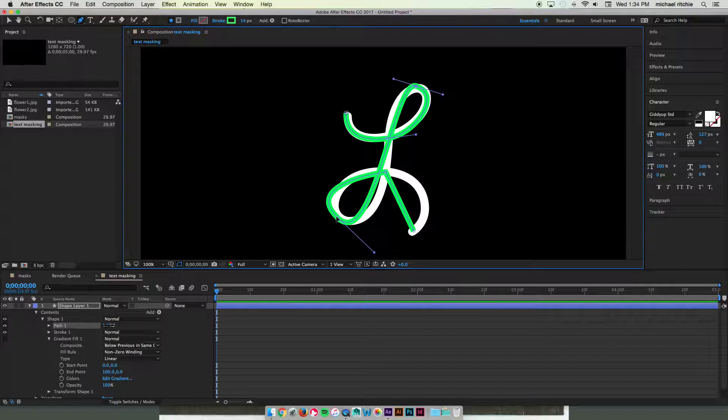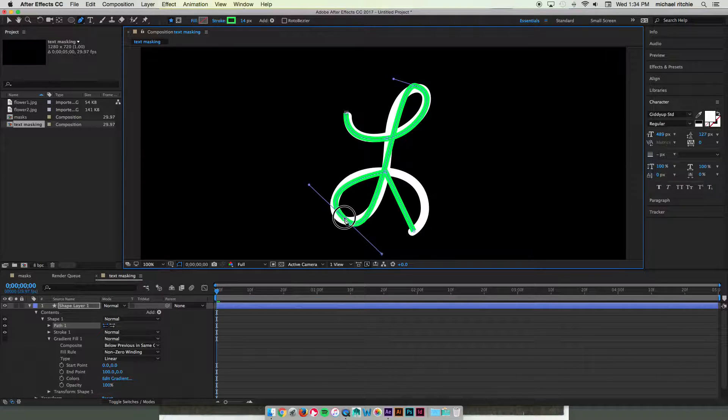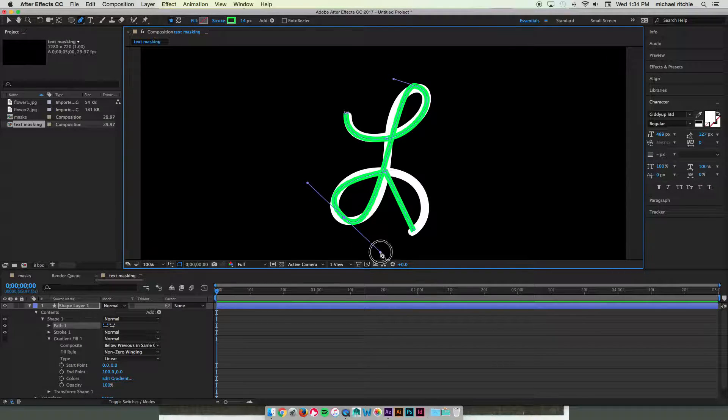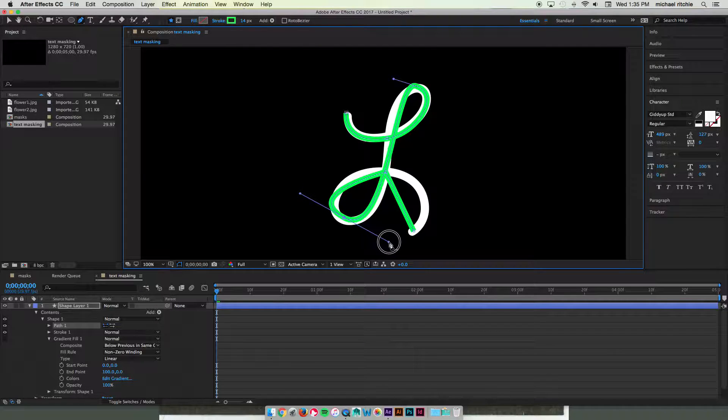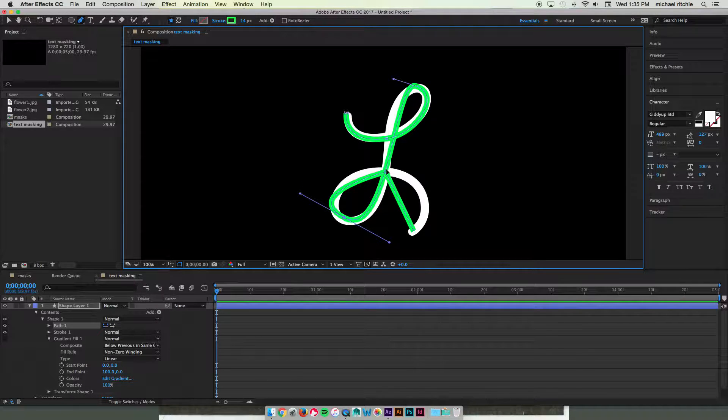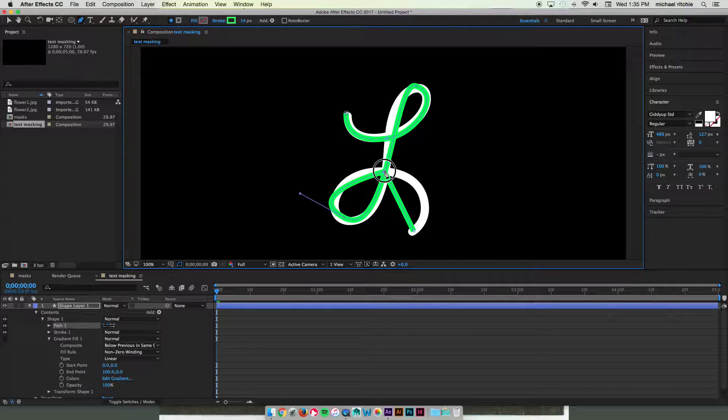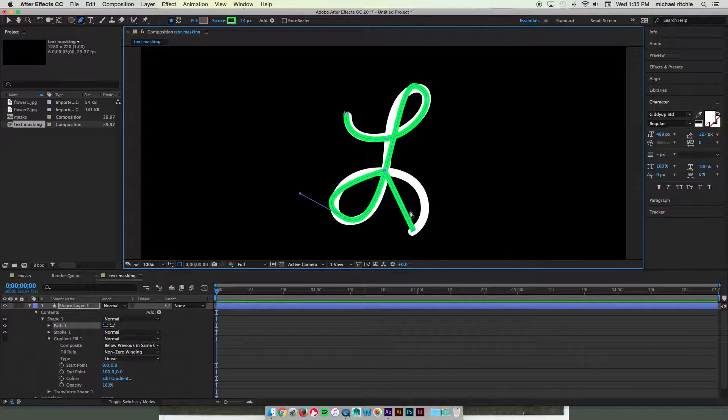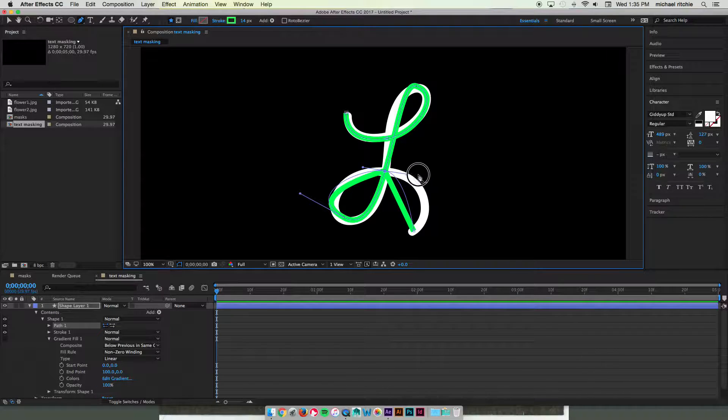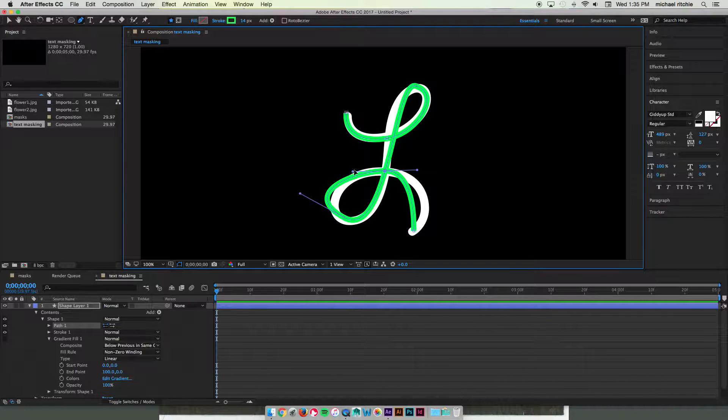What you want to make sure you're getting is all of the white space within the letter and you're not overlapping other pieces of white space that are going to show up later. That'll make sense as we're going through this.